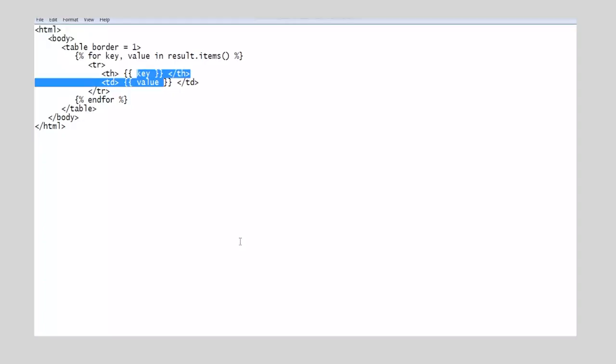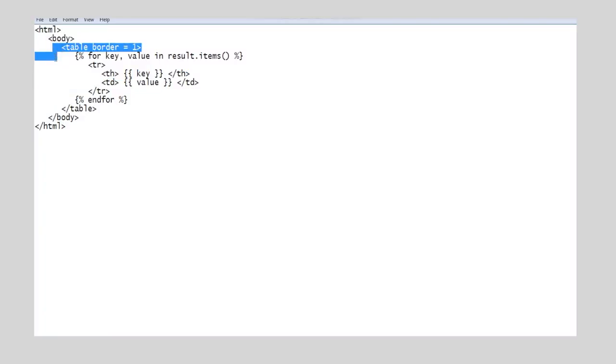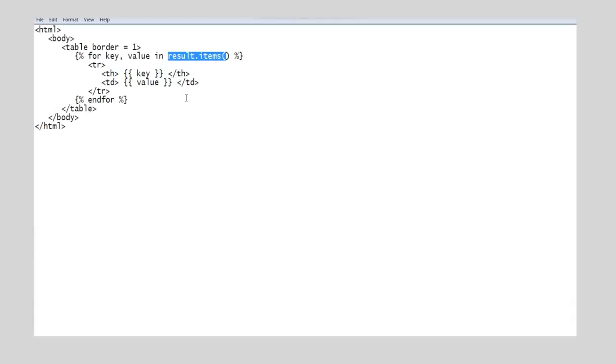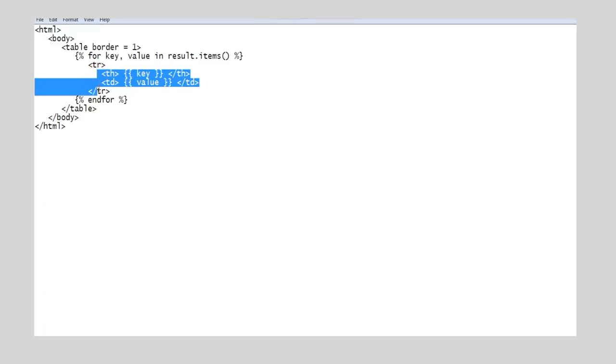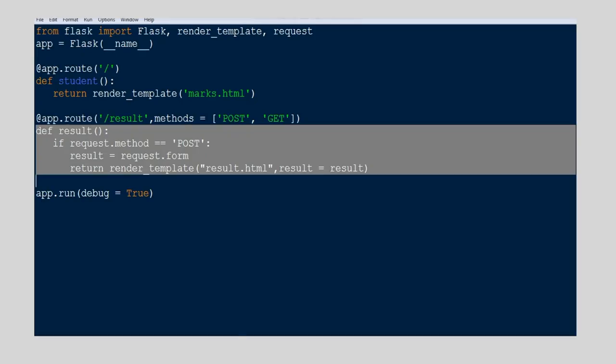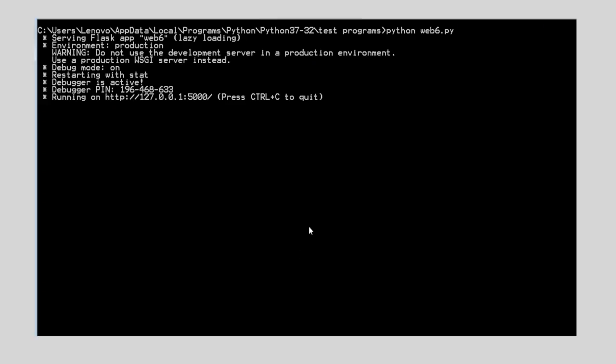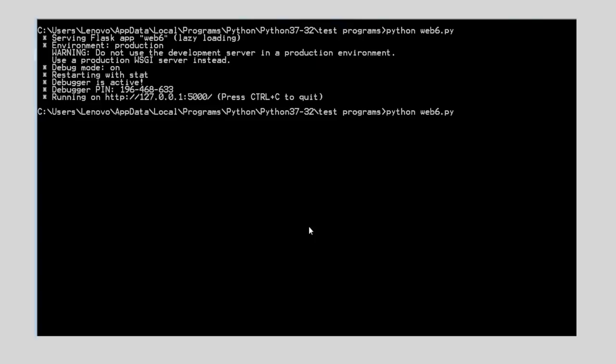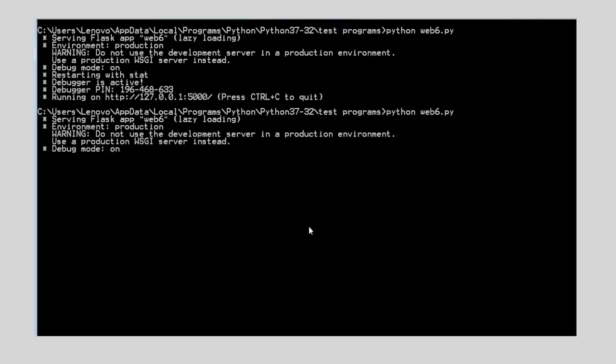Now design another HTML page which will receive the values sent by the Python script. In this HTML, we use table tag to display the marks in the form of a table. We use dictionary object to receive the values from the Python script as key-value pairs. Here the dictionary name is result passed from the Python script.